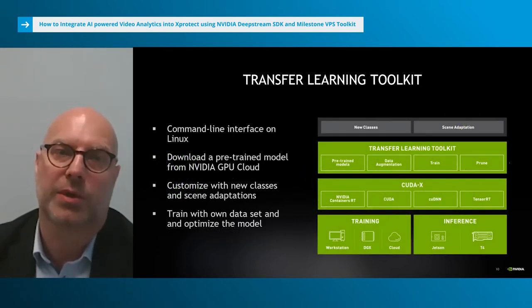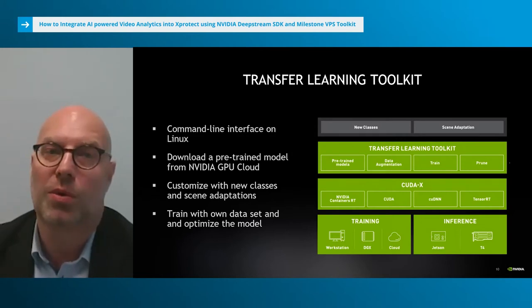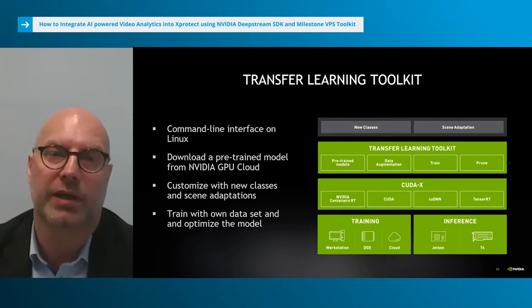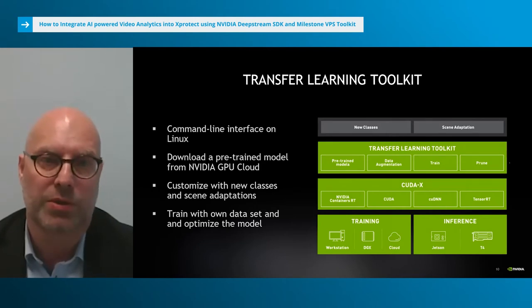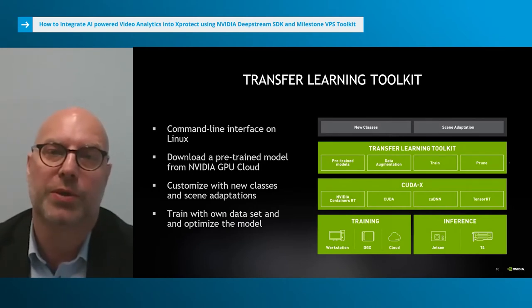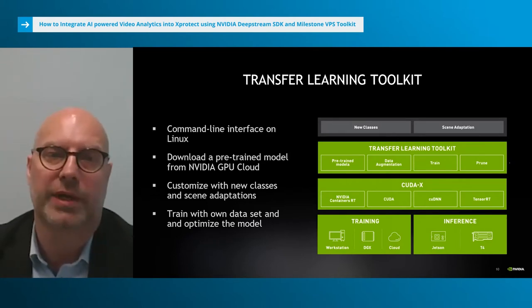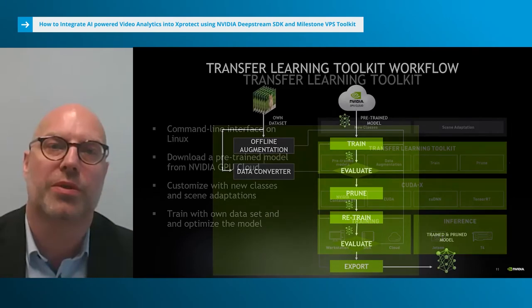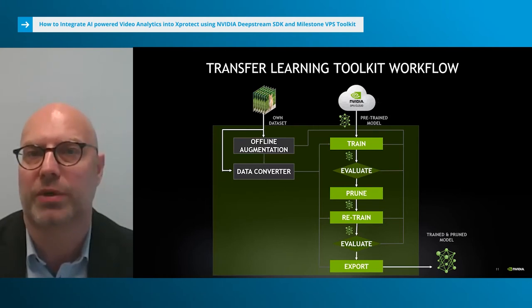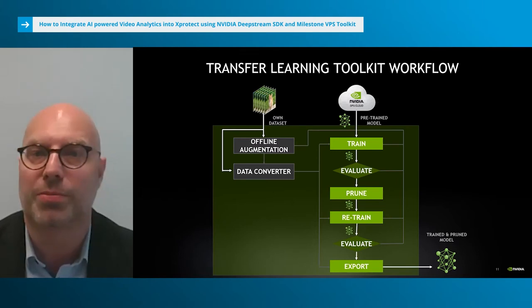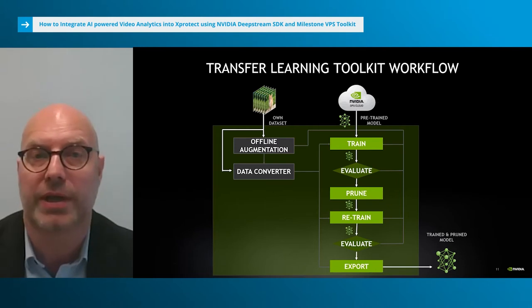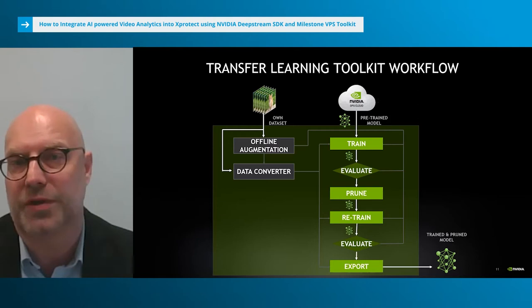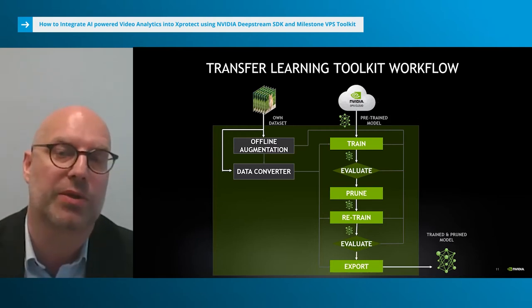Transfer Learning Toolkit allows you to reduce the time-consuming process of creating and optimizing models from scratch or from unoptimized open source modules, and focus on your solution instead. It uses a simple command line interface of six or seven commands and is supported on Linux using discrete GPUs for training. The developer downloads a pre-trained model from NVIDIA GPU Cloud and can add their own data set. They can also customize the model with new classes and scene adaptations. Transfer Learning Toolkit also provides an offline augmentation tool which can dramatically increase the size of the data set, very beneficial when collecting and labeling data is expensive or not possible.